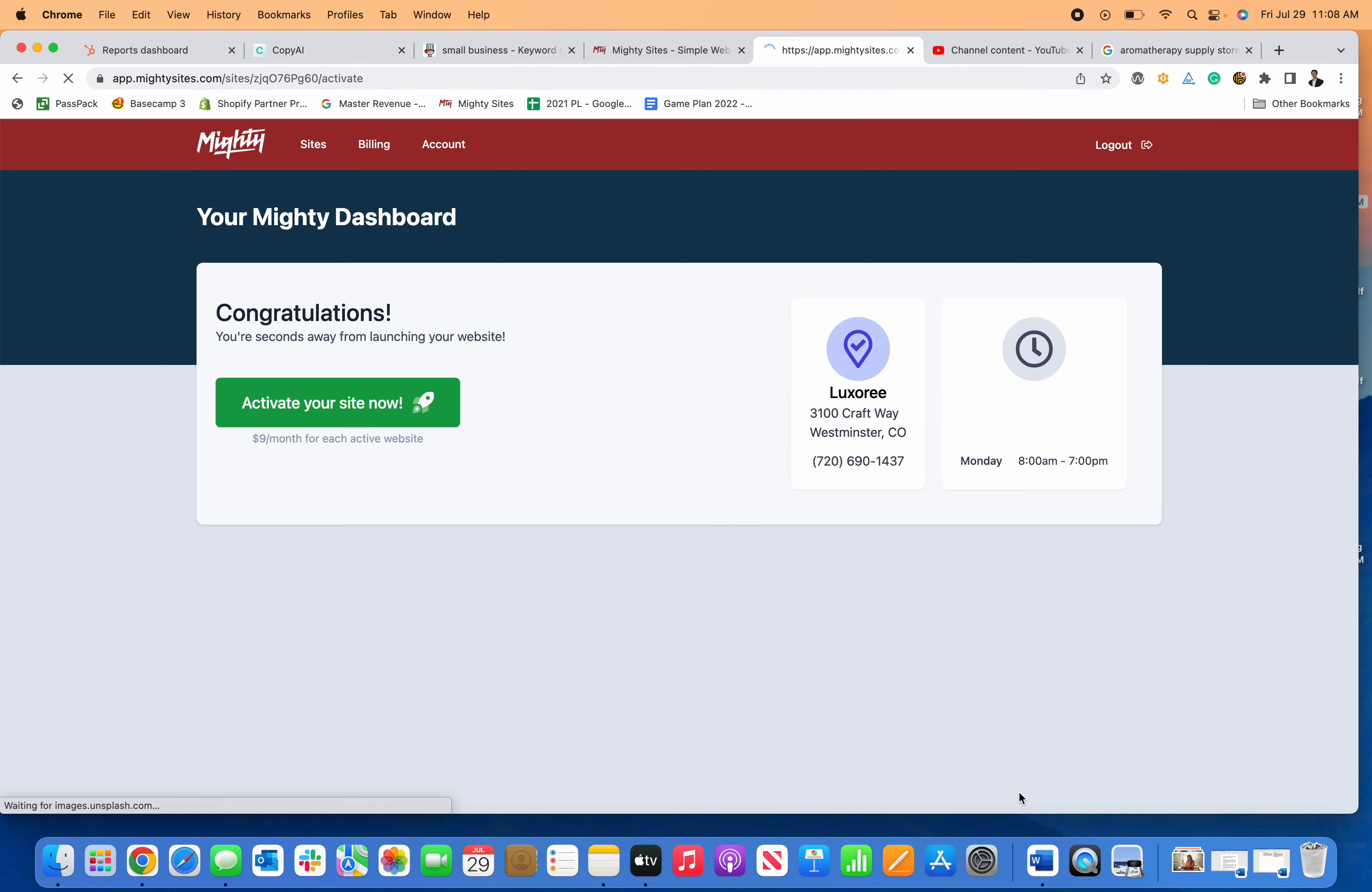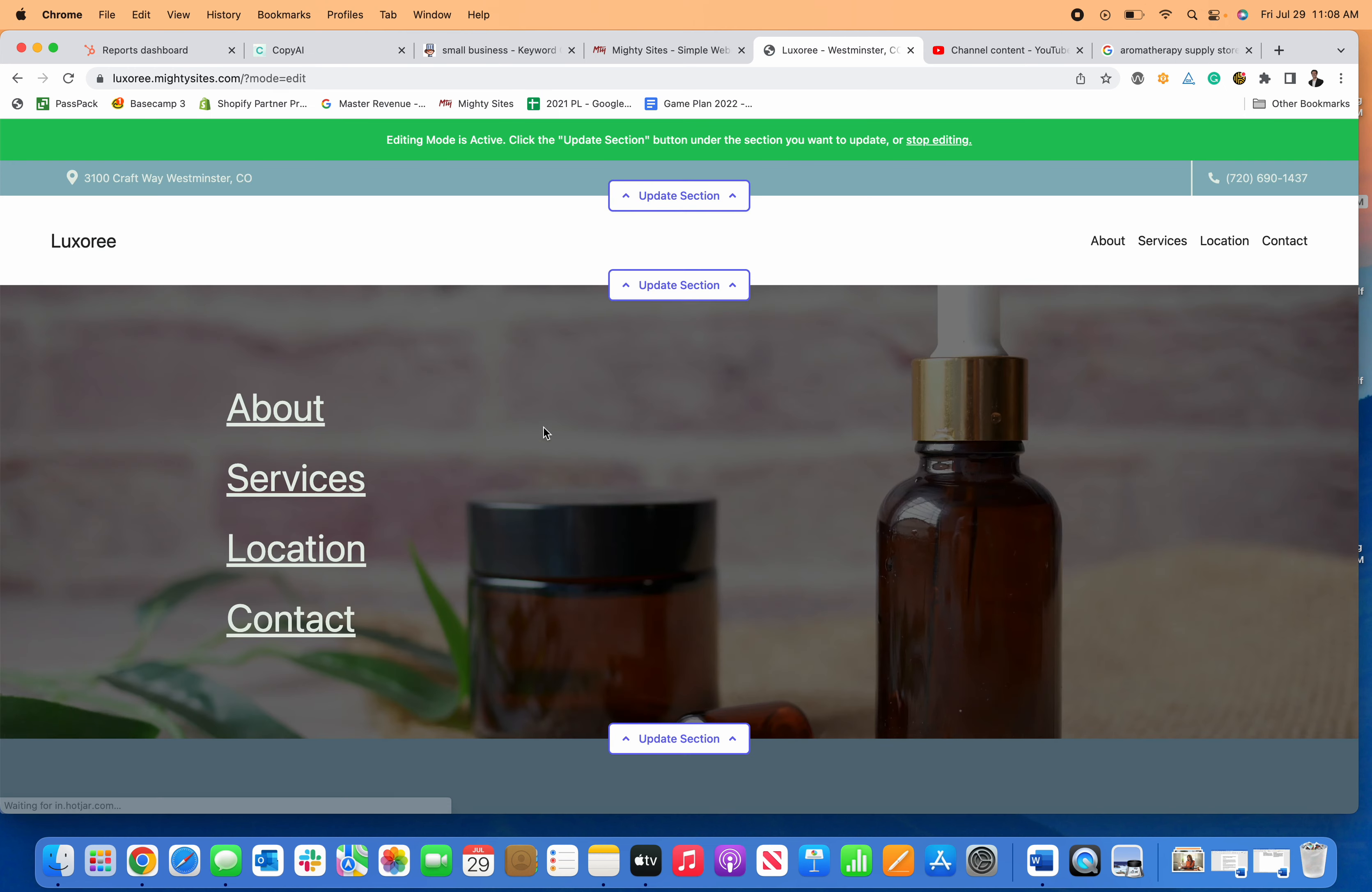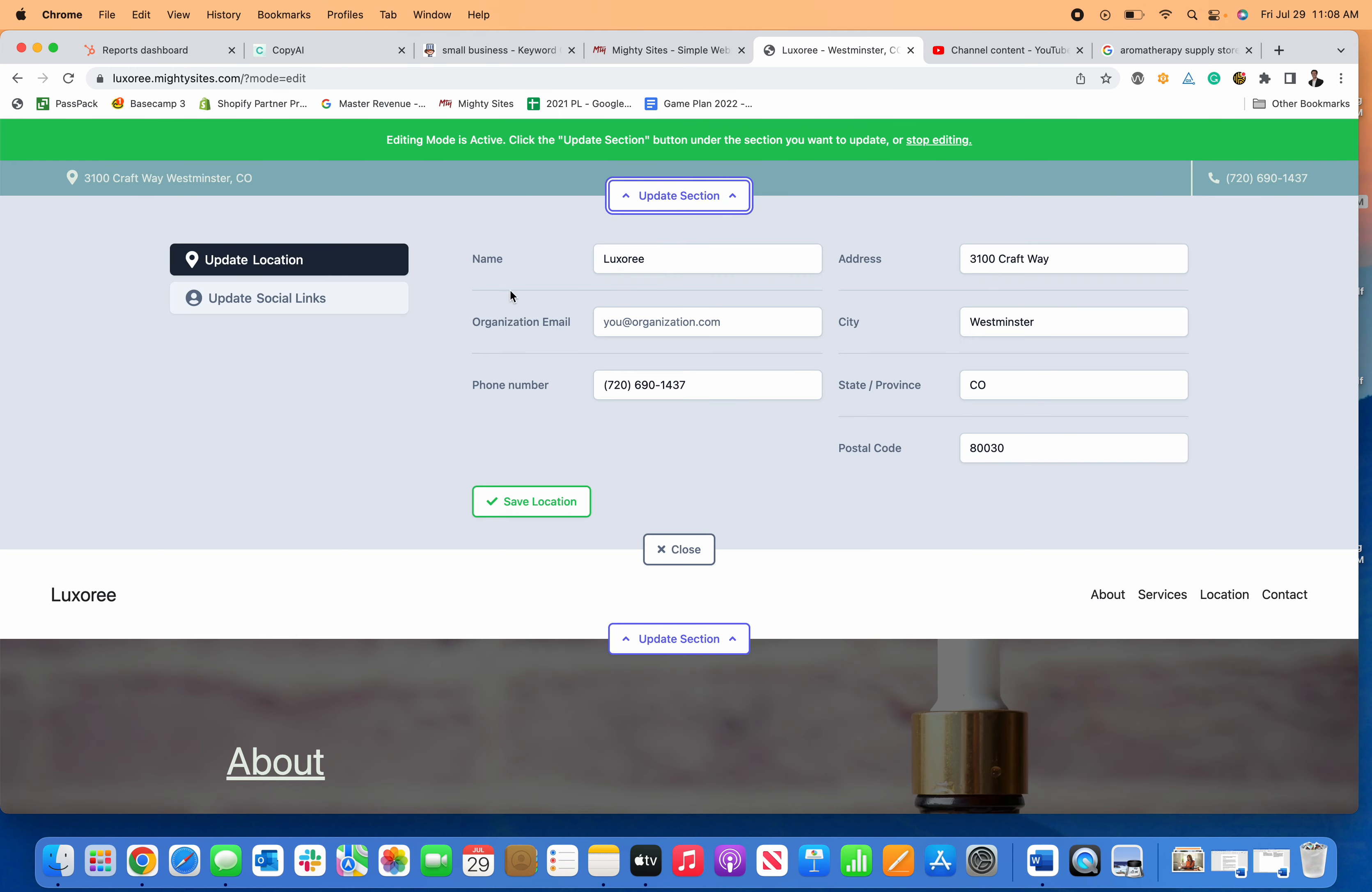All I need to do to activate it is click activate, activate my site, and then I can go in and update my site from there.